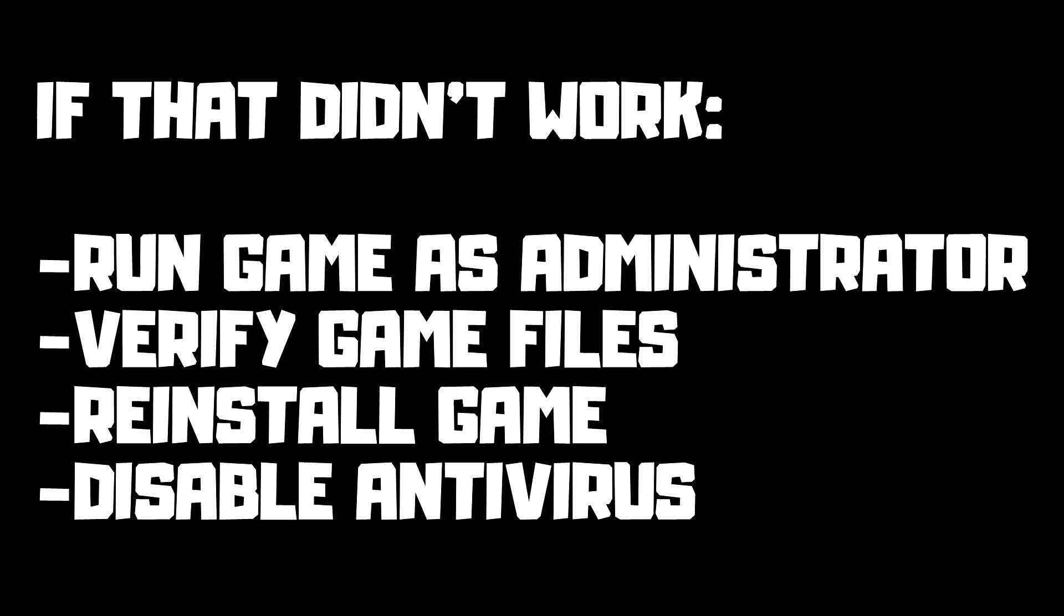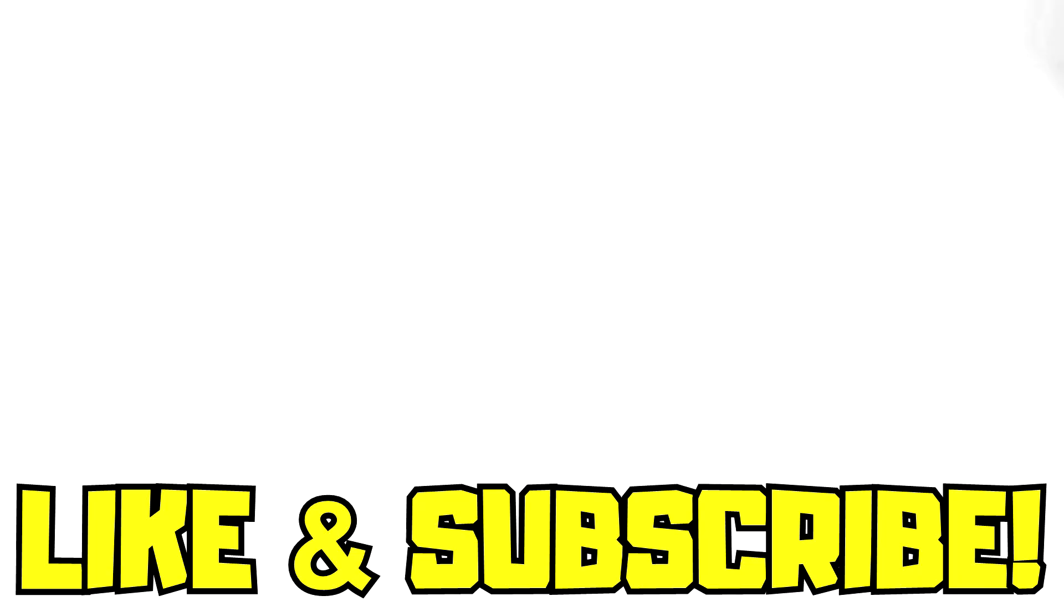If that didn't work, run game as administrator, verify game files, reinstall game, disable antivirus. Problem solved. Like and subscribe.